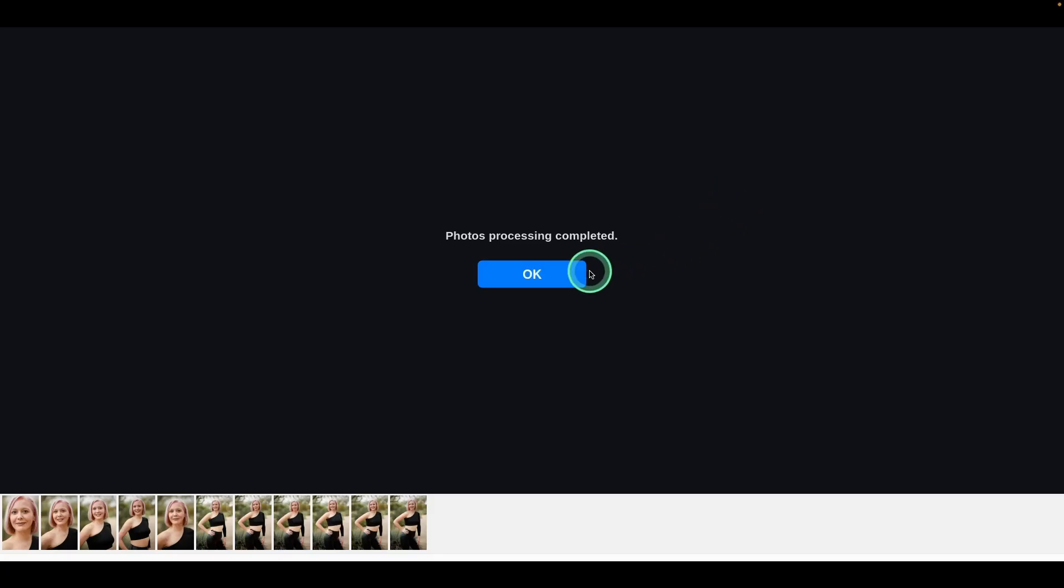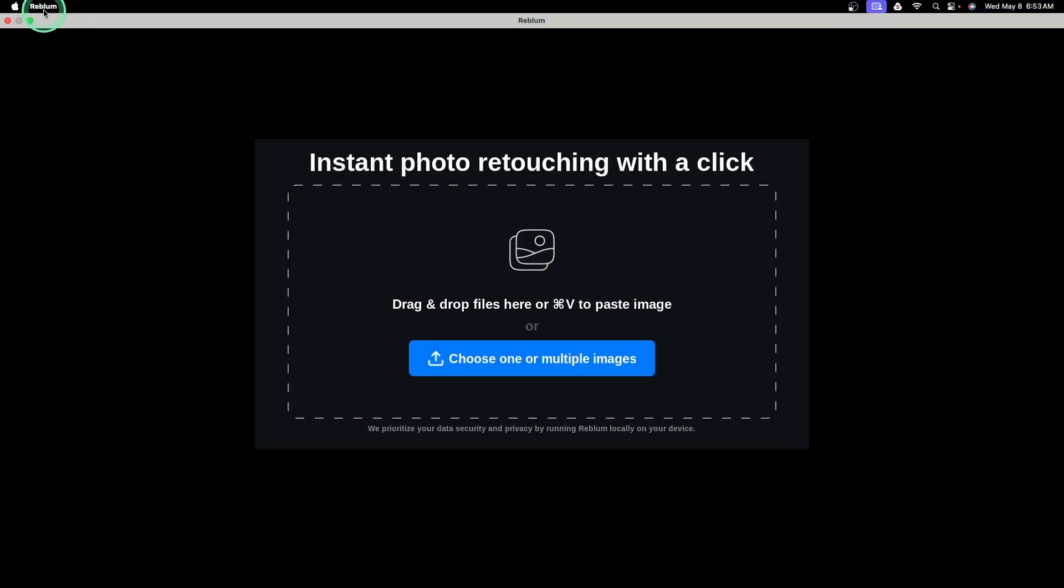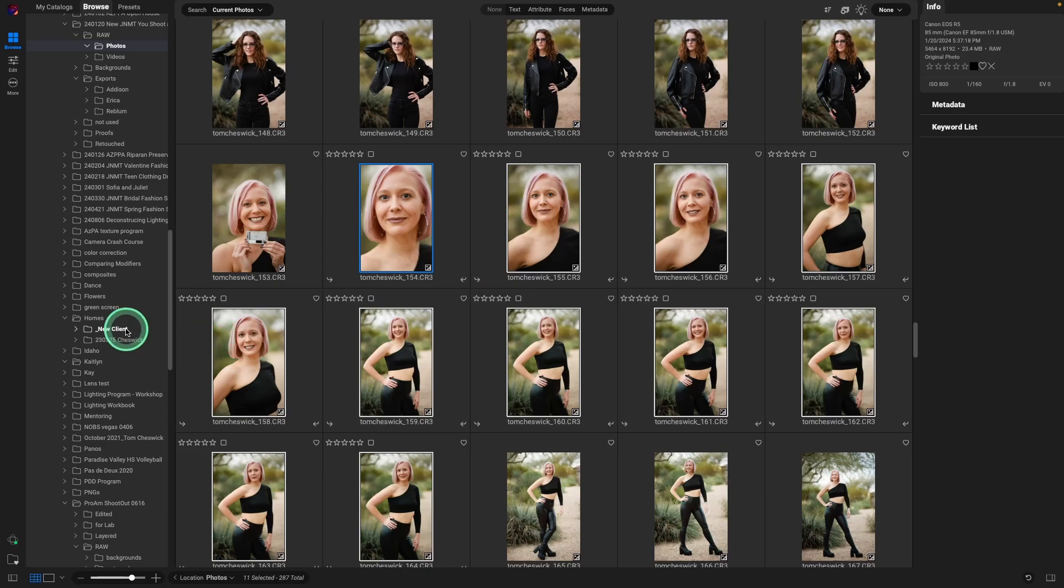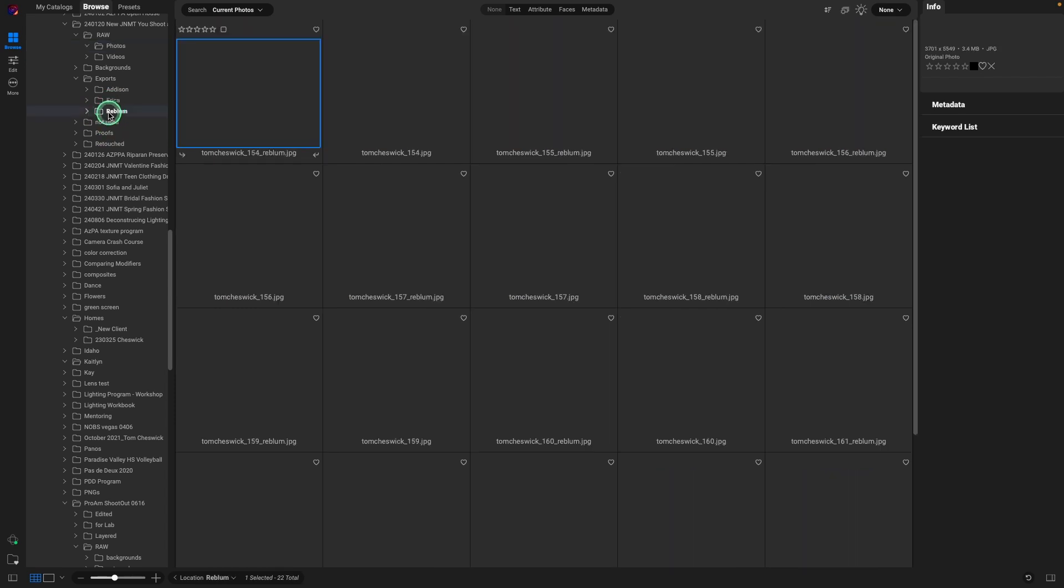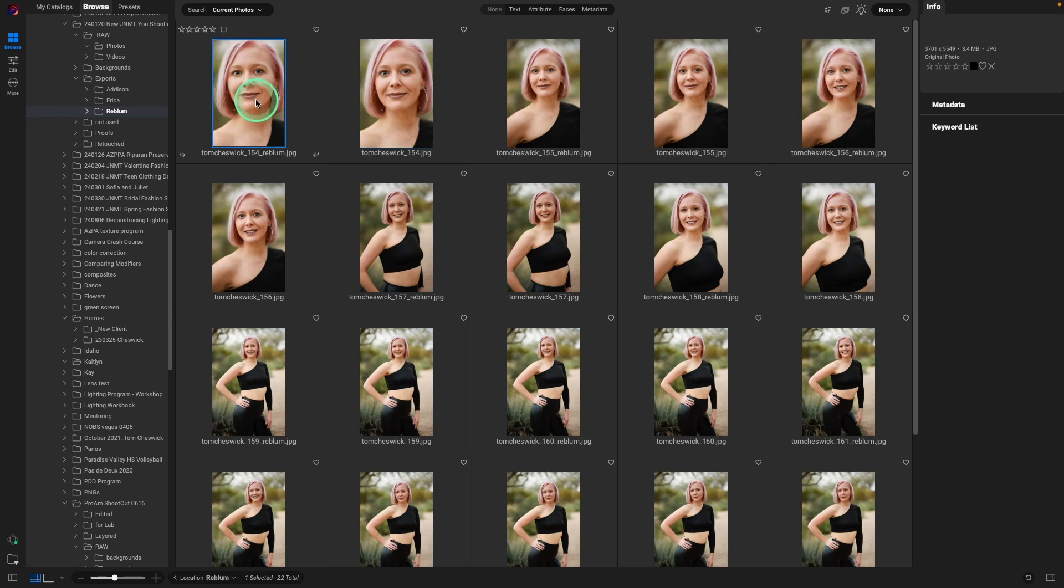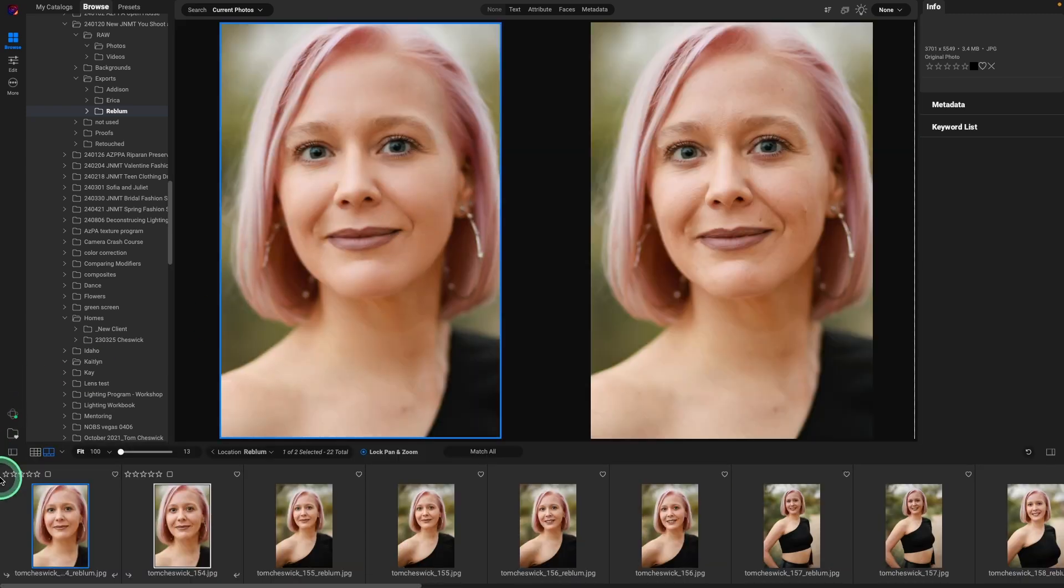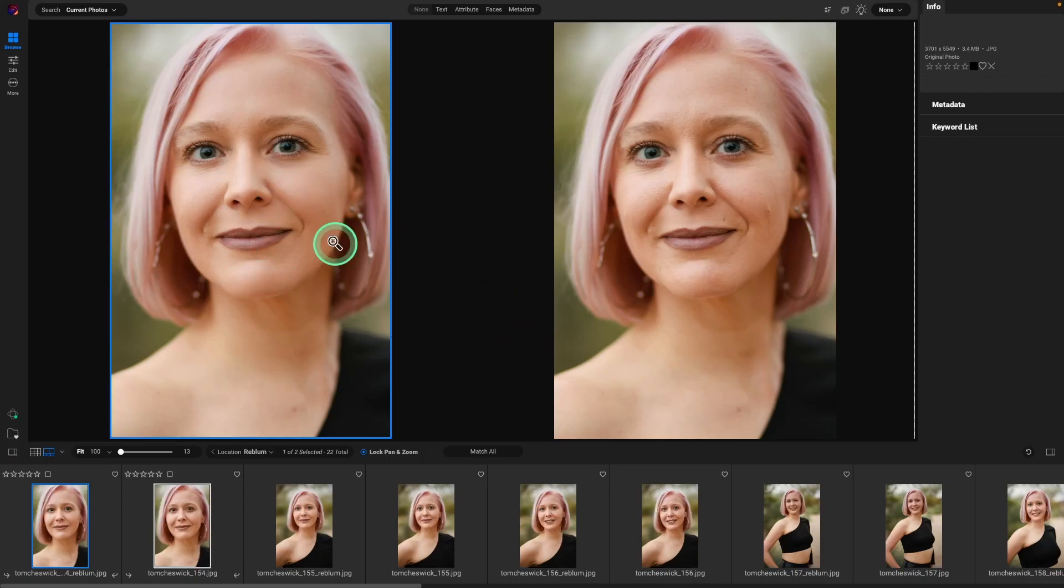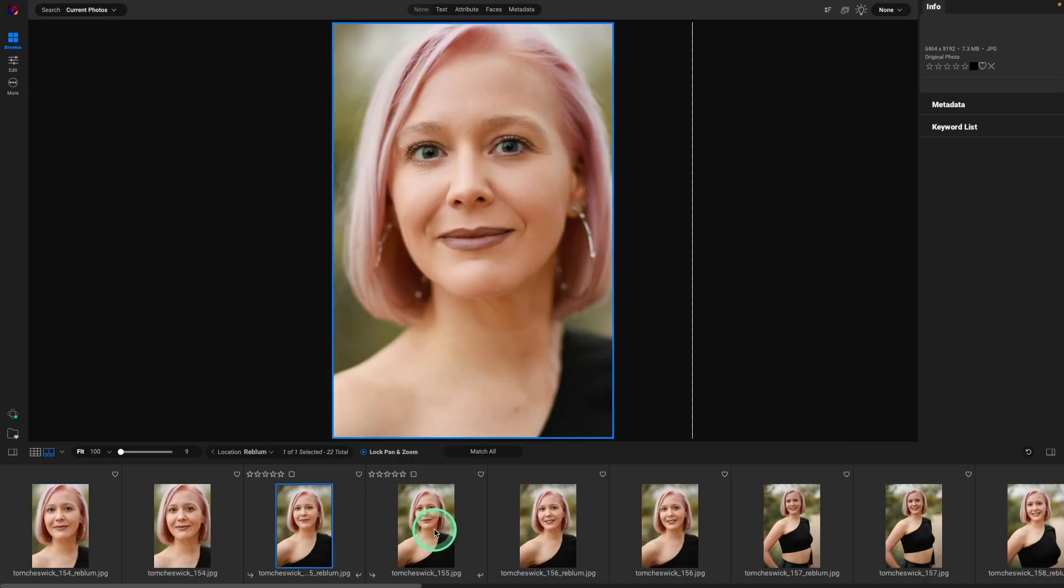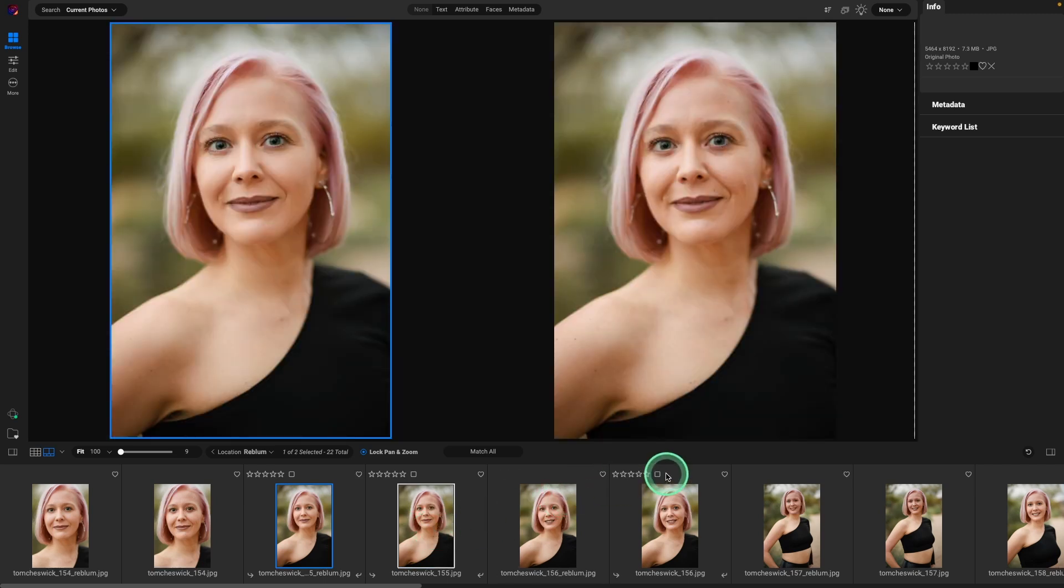Okay, once it's done, we'll just click on OK. We can quit Rebloom. And let's go back into ON1 Photo Raw. So now if we go to our exports with Rebloom, we'll have the original file and then we'll have the retouched file. The nice thing about that, we could highlight both images, hit the letter C and compare them so we can see exactly what Rebloom did and see if we need any other modifications. So that's a great way to see the two different images side by side.